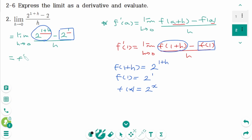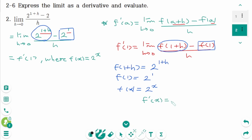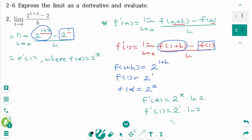So this limit represents f prime of 1, where f of x equals 2 to the power of x. Then f prime of x equals 2 to the power of x times ln 2. The final answer is 2 ln 2.